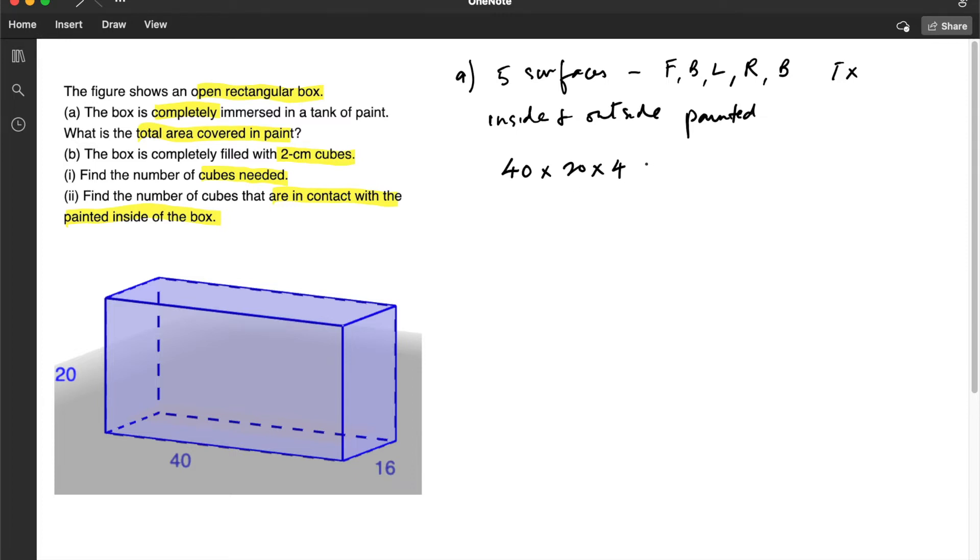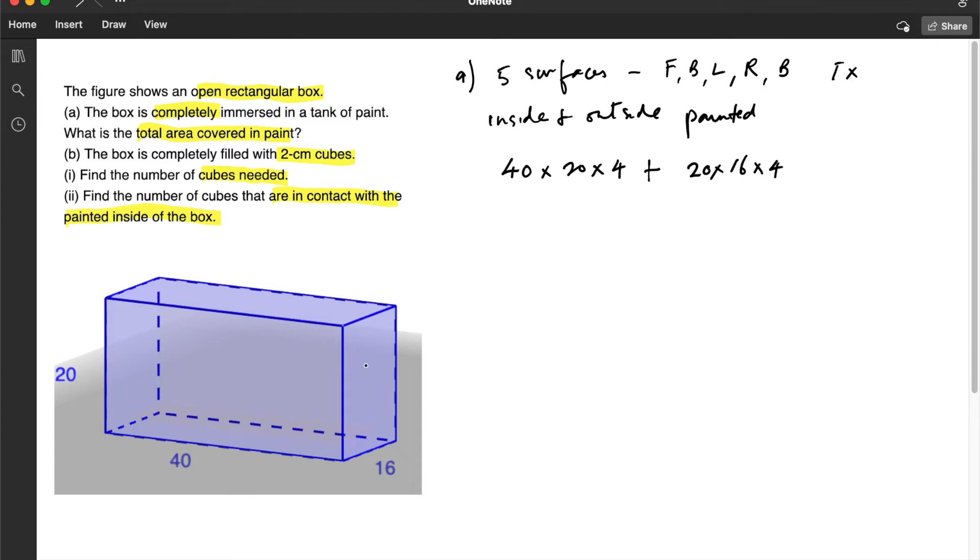And then for the left and the right, it will be 20 multiplied by 16. And again, we have to multiply this by 4, because we have the left and the right and inside and outside.